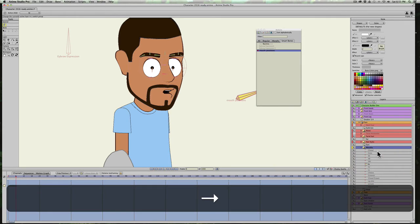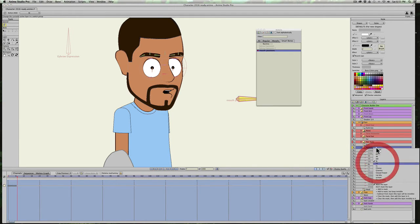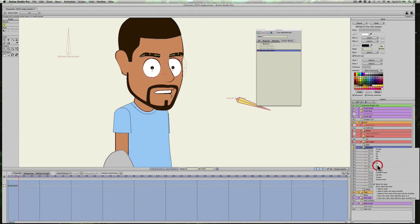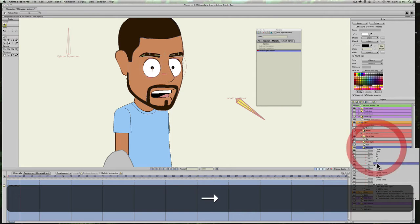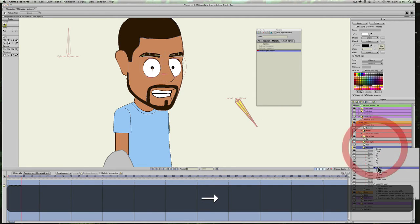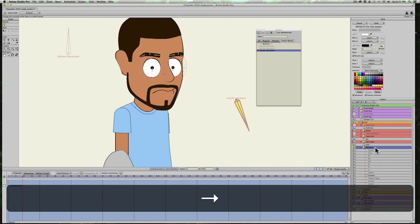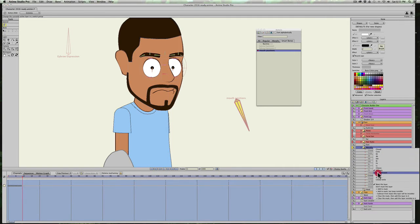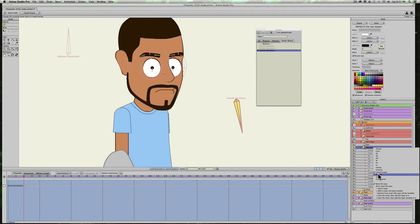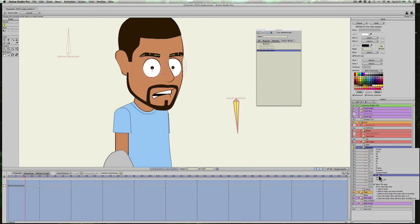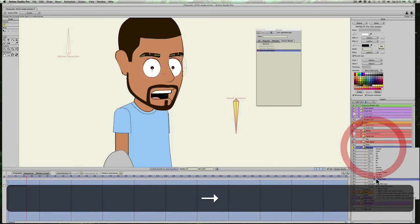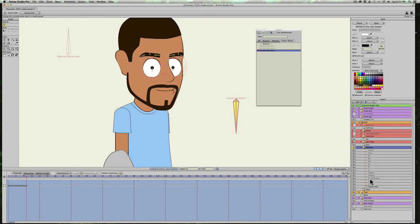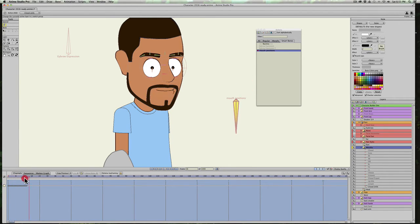So you can see this is way, way, way easier to set up. And I'm just going to go through all of these and scream and closed smile. So now I have a keyframe and a bone position for every one of my mouths.